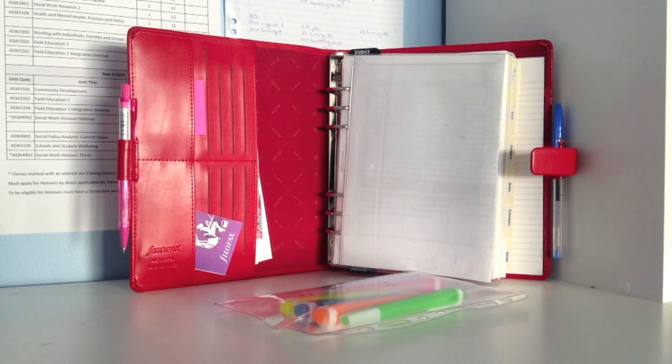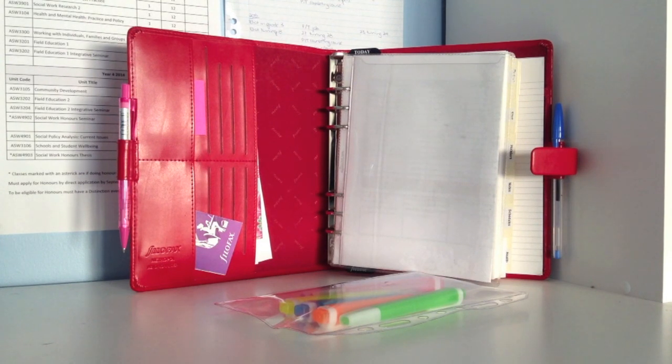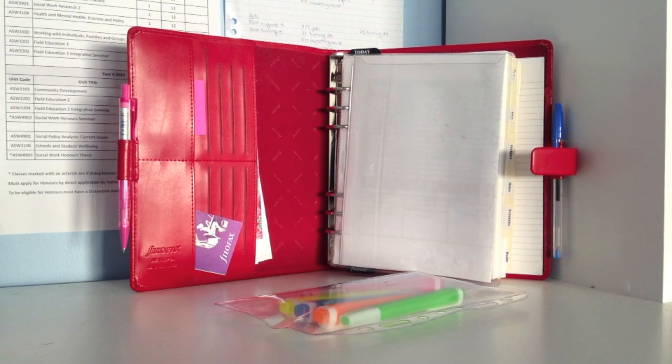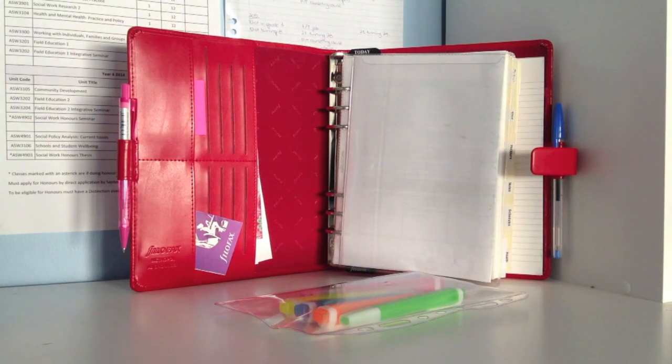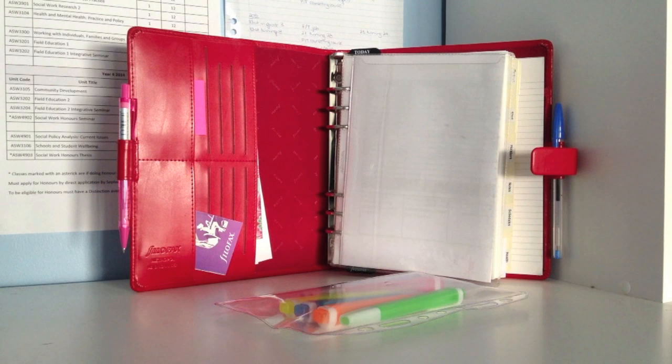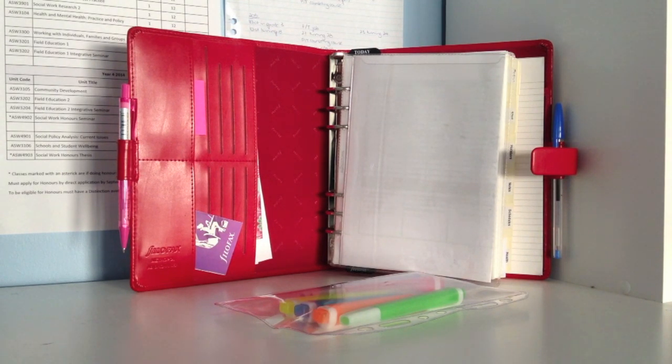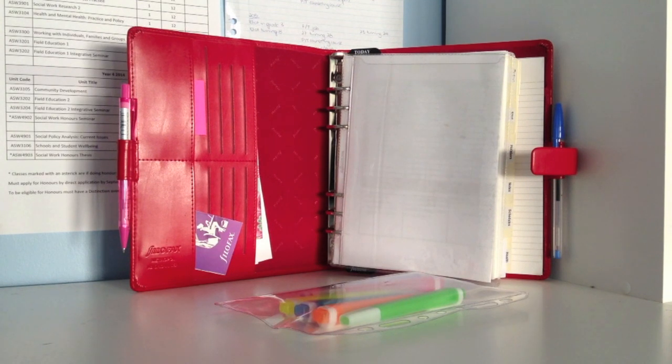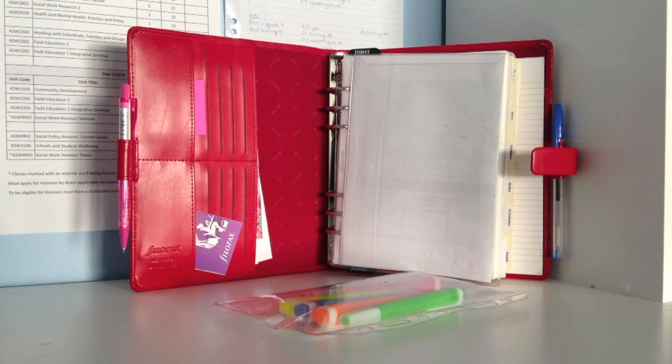This is the inside of the Filofax. As you can see on the left-hand side, it comes with some business card pockets and a larger pocket. The business card pockets at the moment are super rigid because I've only been using it for about 10 days, so I find it very hard to put anything inside at the moment.